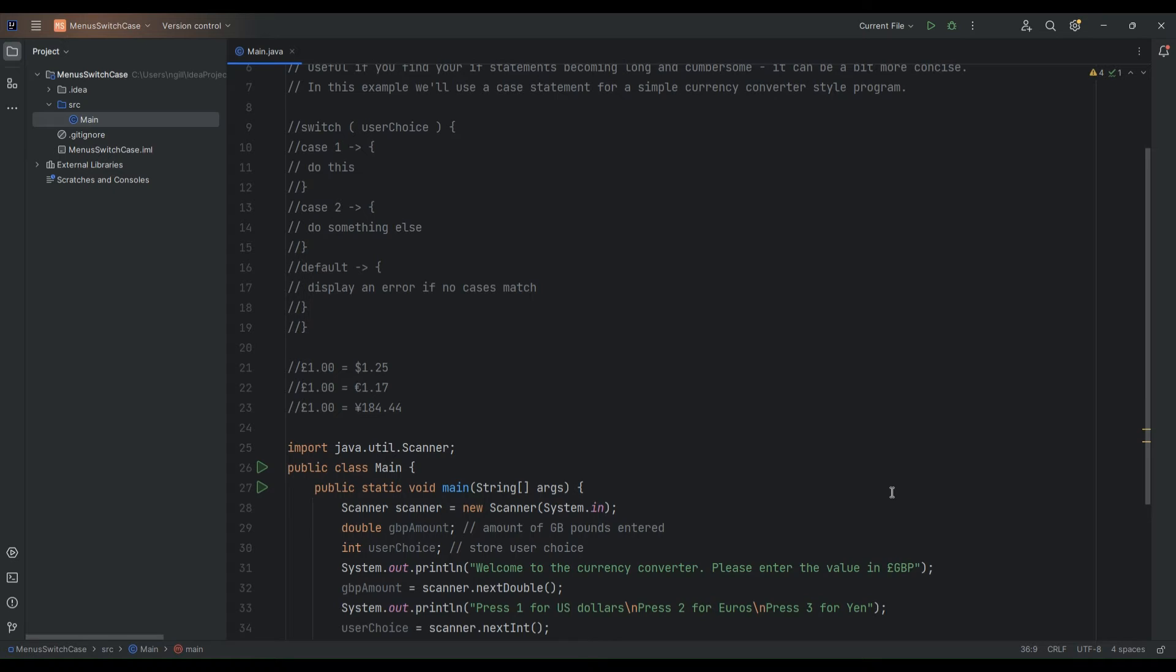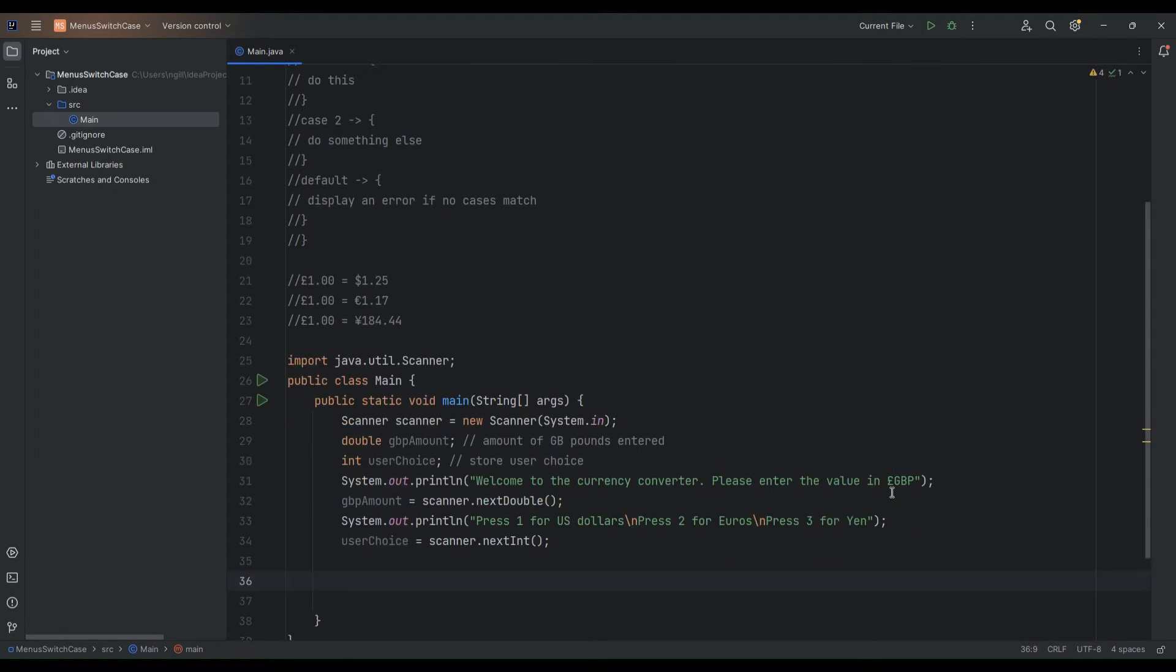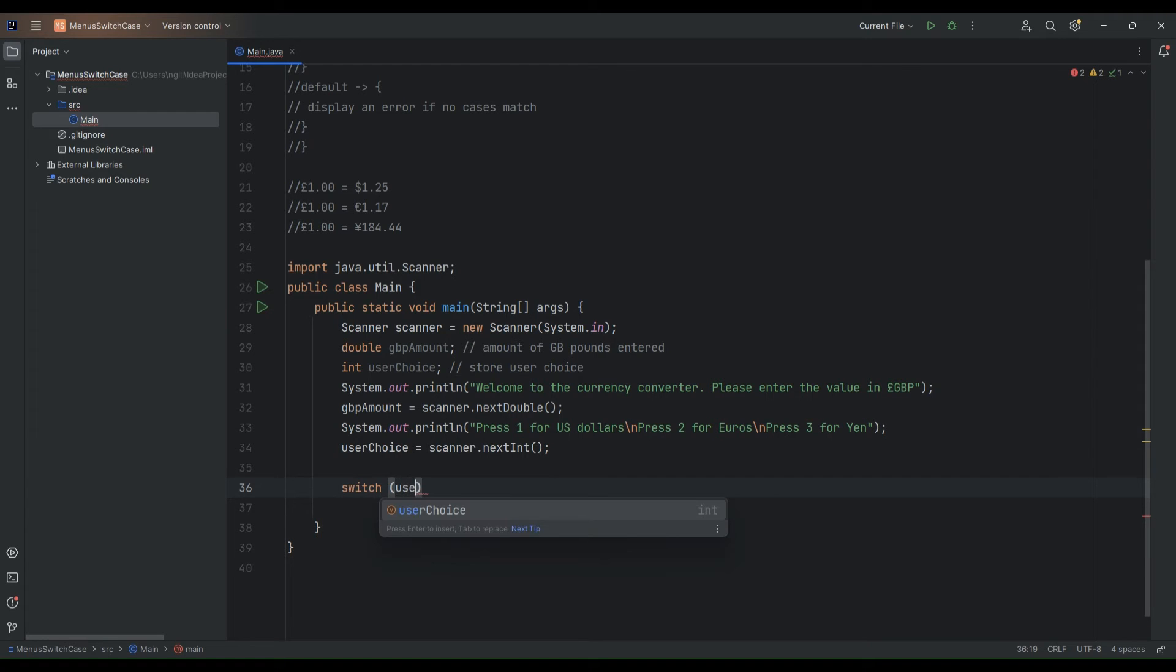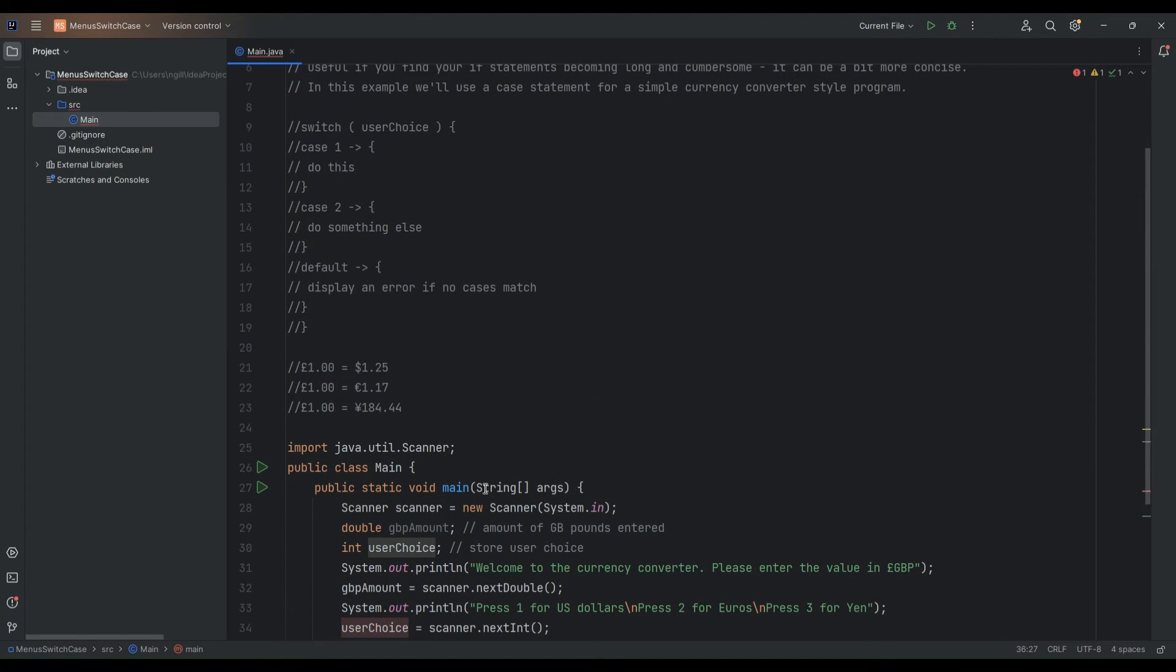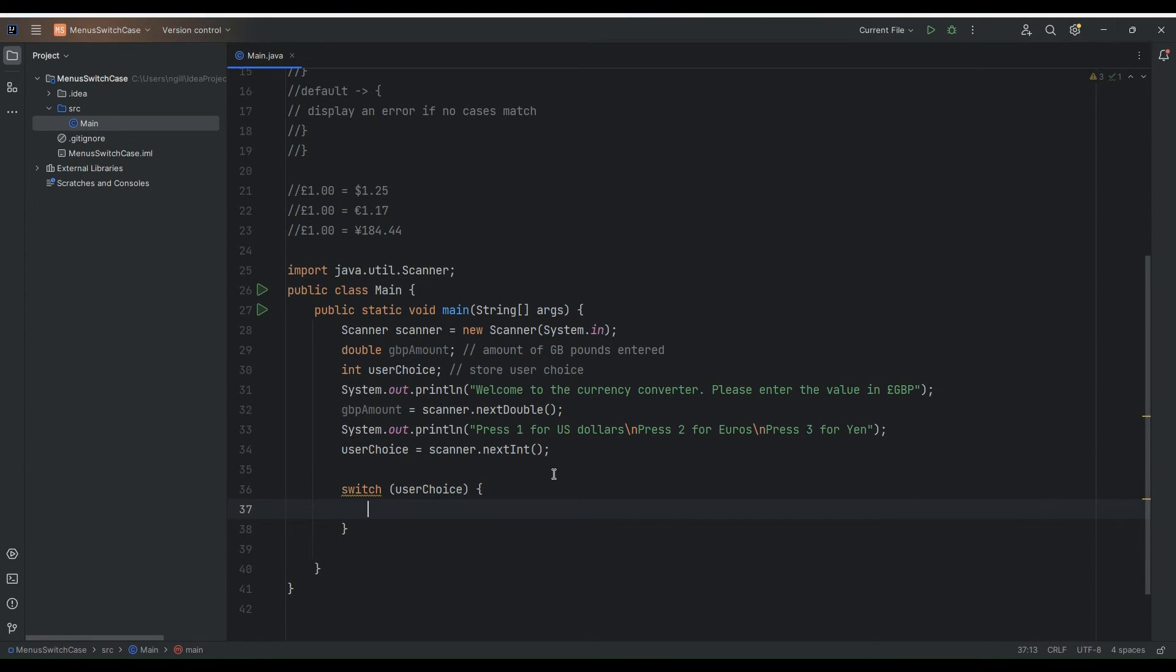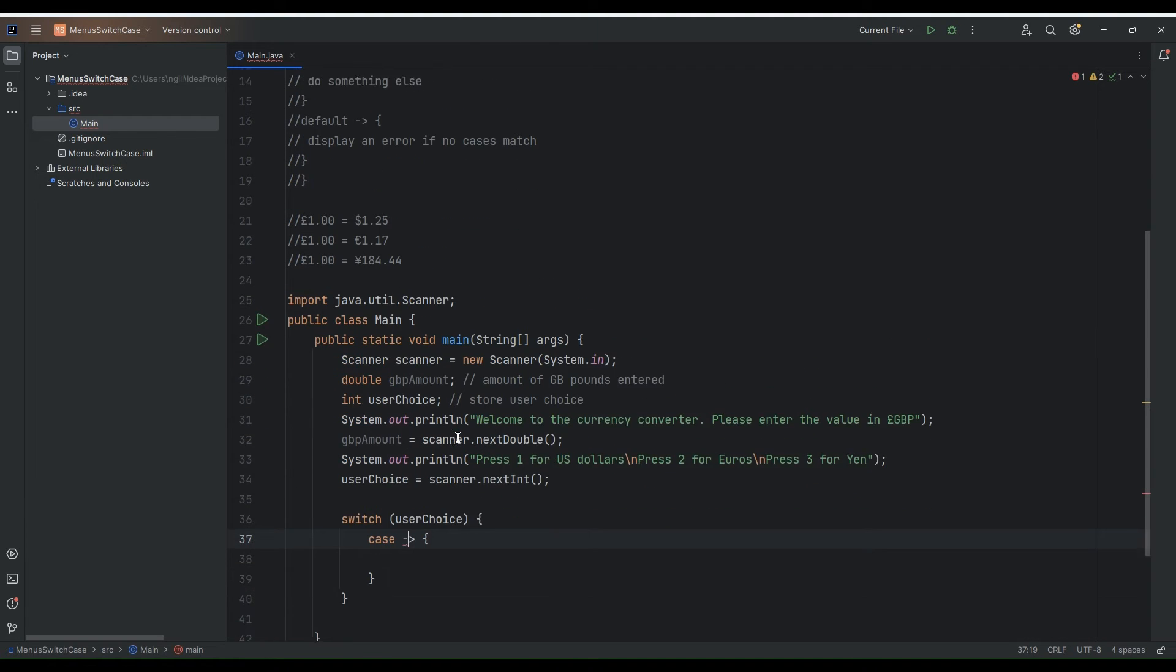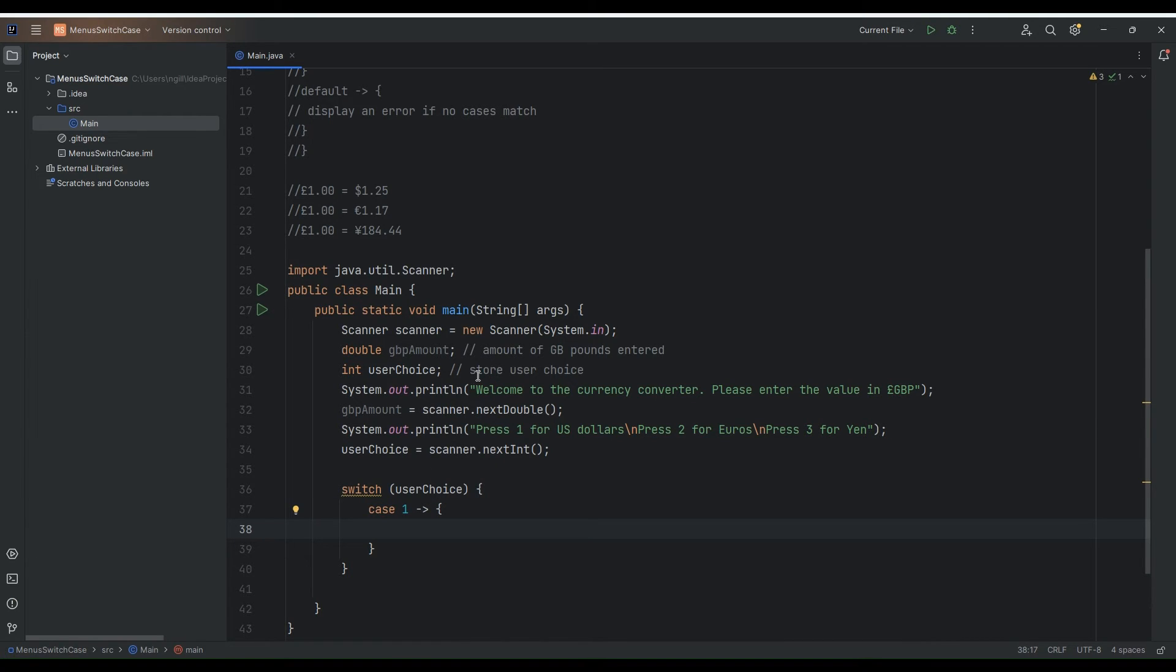Now what we'll do now is we will code up our switch statements. So for the switch statements it is switch and then we open up our condition. So what we can say is we can switch. And the thing, the item that we're using or the item that we're evaluating as part of the switch is the user choice. In other words whether they've entered in one two or three. And then we open our first case. So the first case, in the events that the person keys in a one we'll do this. So if they enter in a one we'll do this. So if the case is that they enter in a one, in other words they want to convert pounds into US dollars.